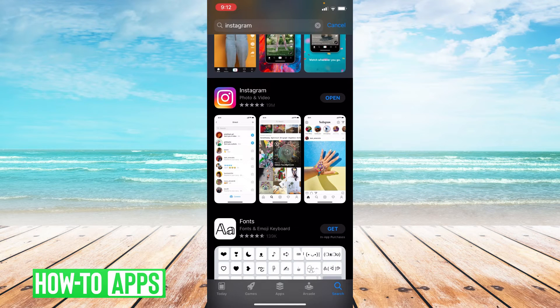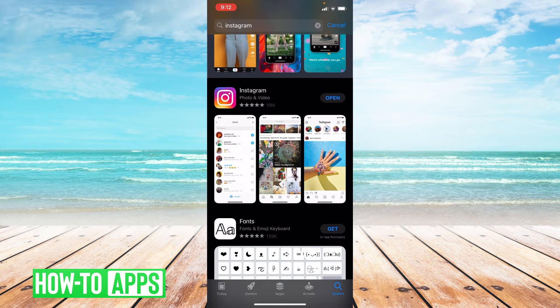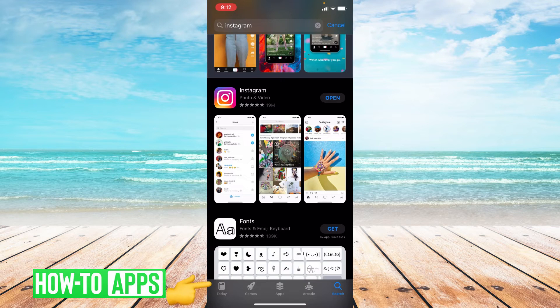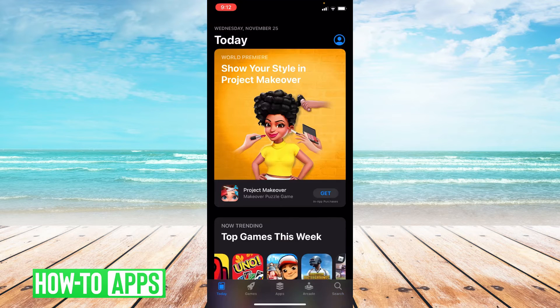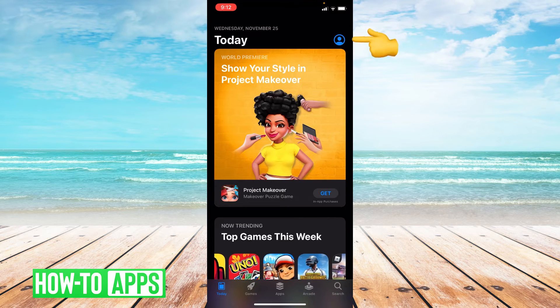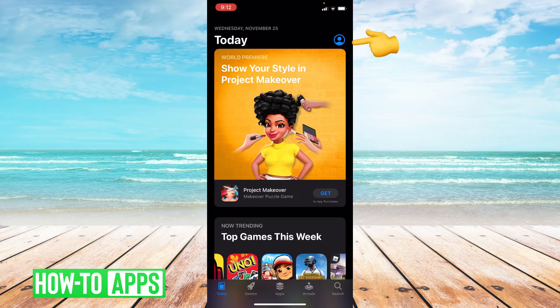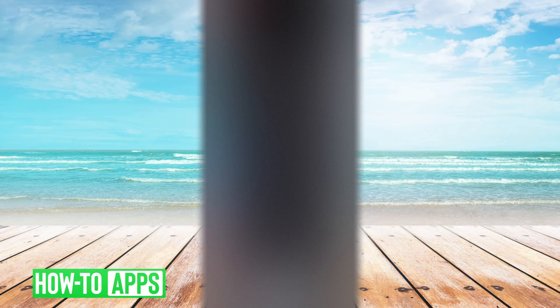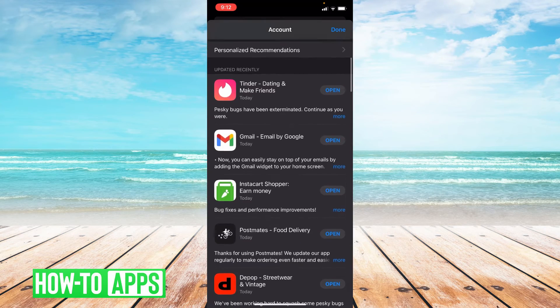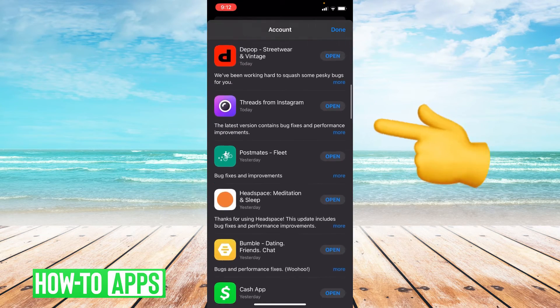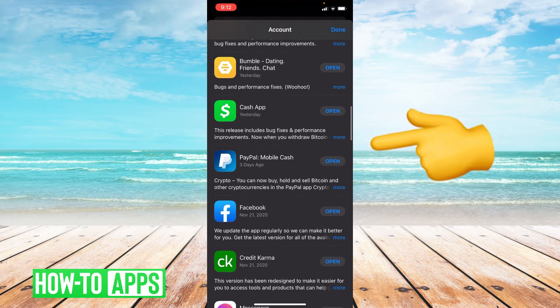The second way to check and see if Instagram needs an update is also in the App Store. We're going to go back to the main page, go to the upper right hand corner and click on our user profile, and then from here you're going to scroll down and see if Instagram is in need of an update.